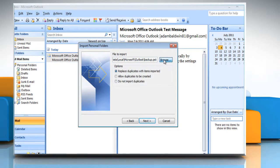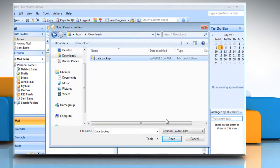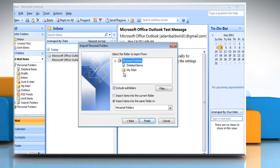Type the path and the name of the .pst file that you want to import and click Next. Select the folder that you want to import. Click Finish.